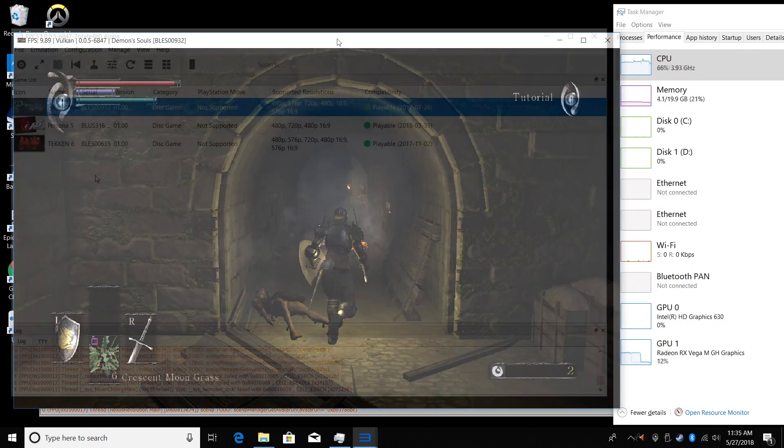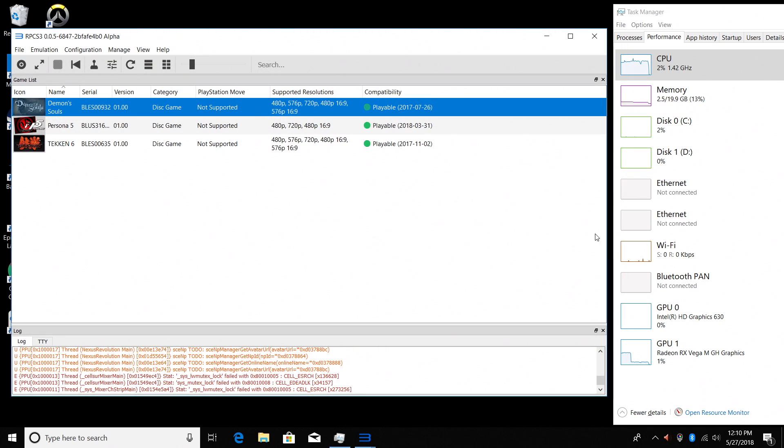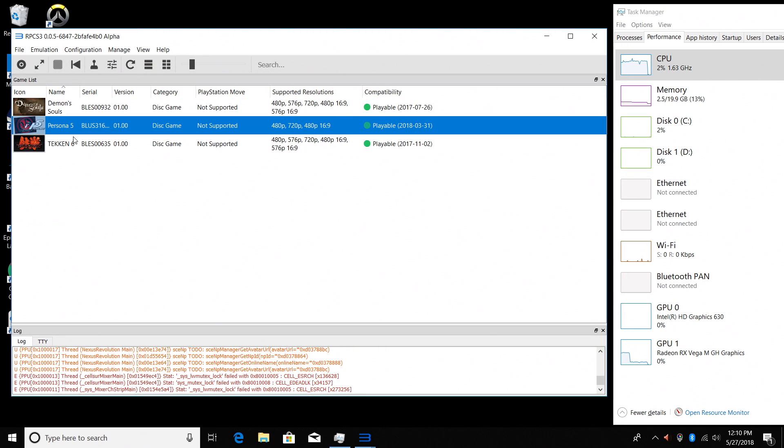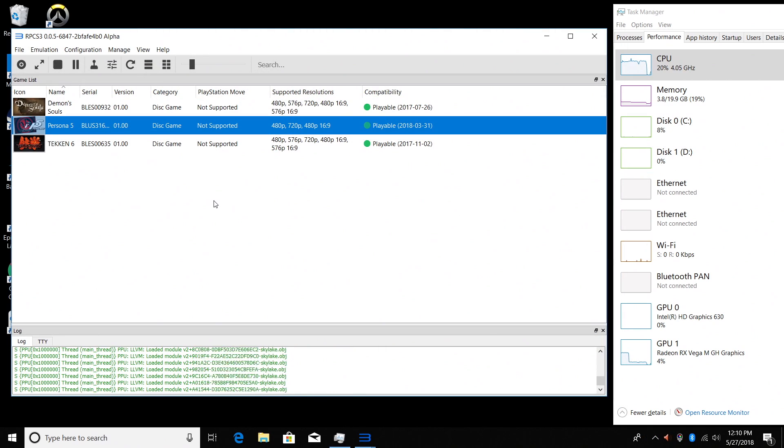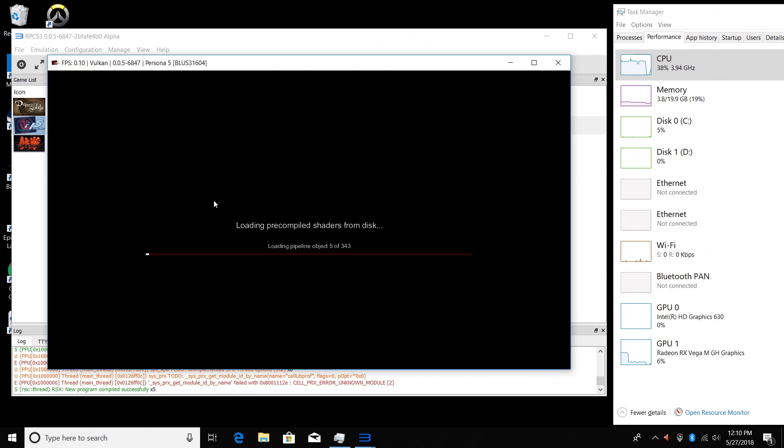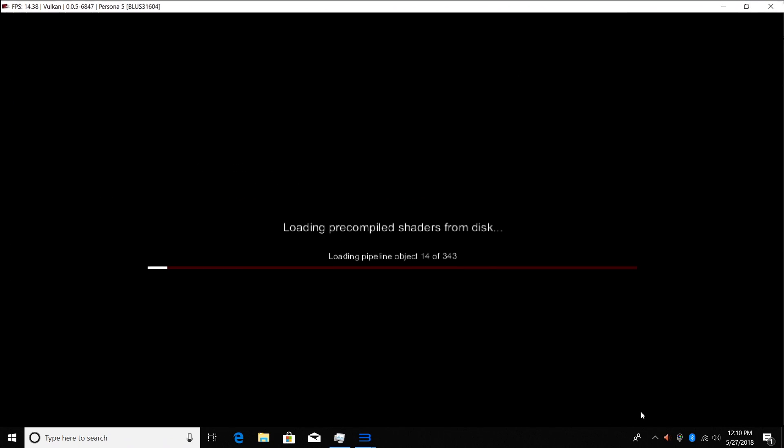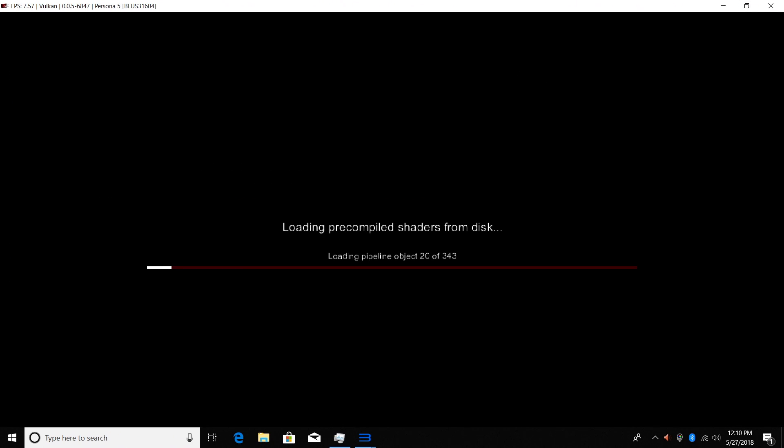We're going to move over to another game, Persona 5. I got to say, again, this thing handles this game really well. I'm going to go full screen with it. Well, full screen windowed for you so you can see a little more of the game. You'll still be able to see the FPS in the top left-hand corner.